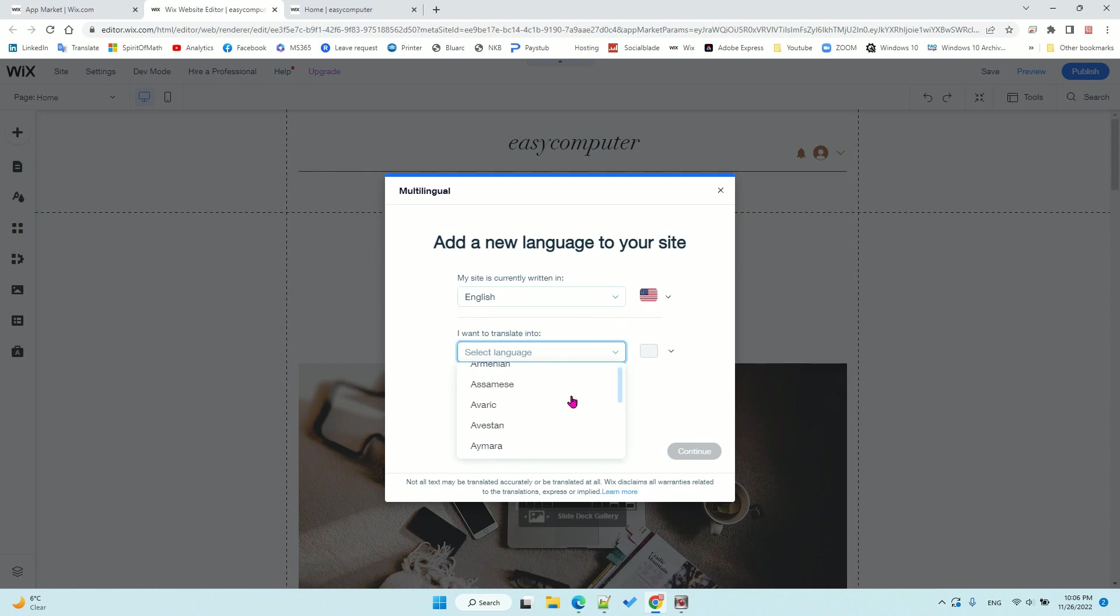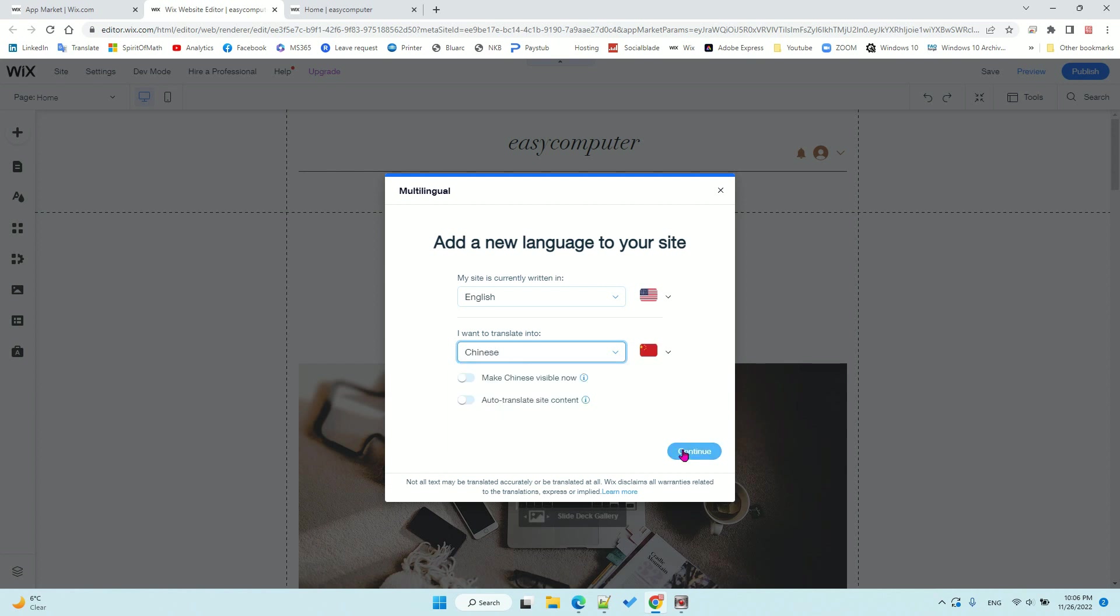Now I want the second language to be Chinese. Make sure this one is auto-translated first, but after auto-translate you can still edit the translation because sometimes Google Translate doesn't translate correctly.